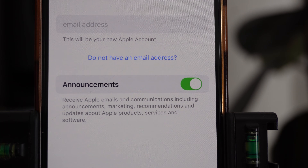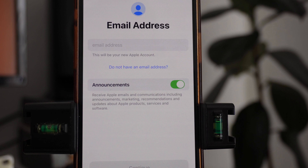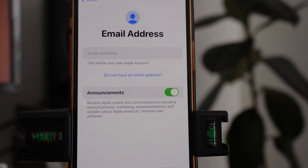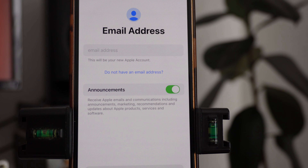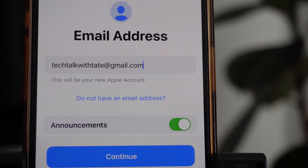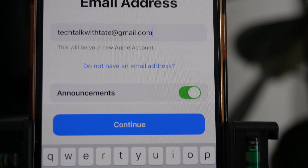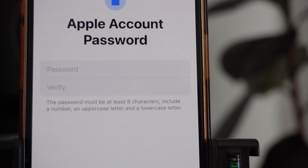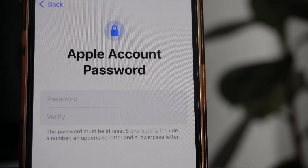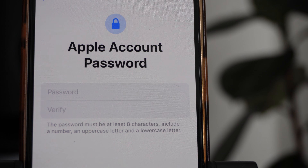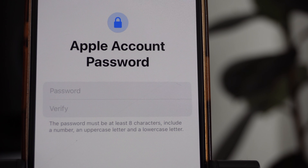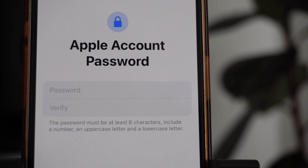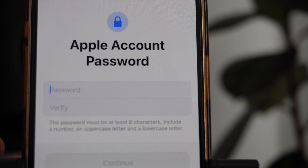Click OK, and then it's going to ask you to put in your email address. Once you enter your email address, go down and click Continue. Then it's going to ask you to put in an Apple account password — pick a password that you can remember and put it in.